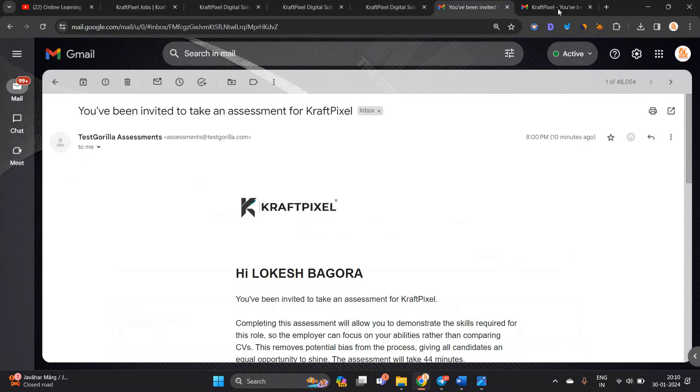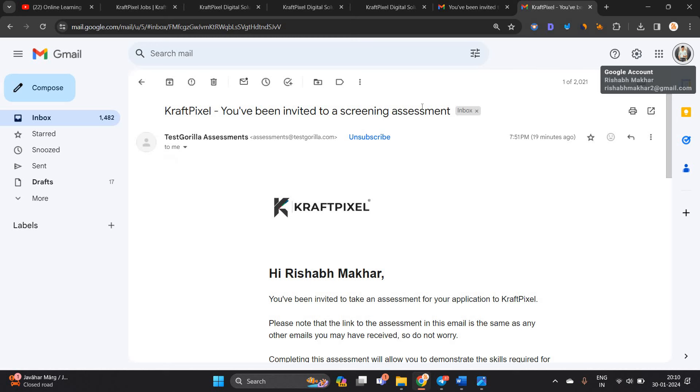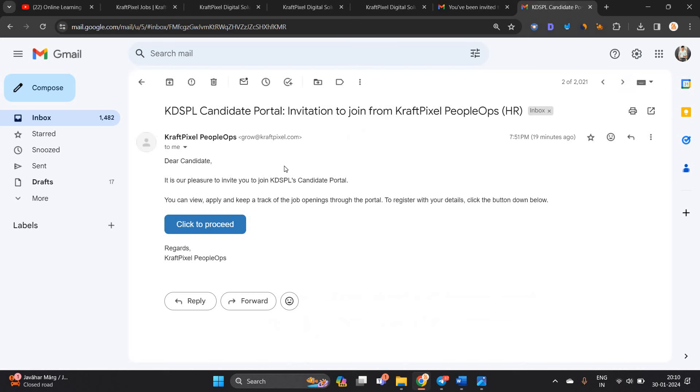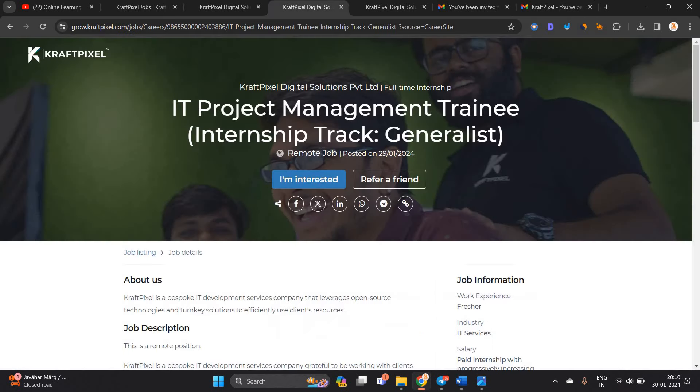I am showing you some example. My brother applied for an opportunity. You have been invited to a screening assessment. First of all, this type of mail will be received when you apply for the opportunity.